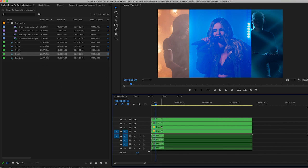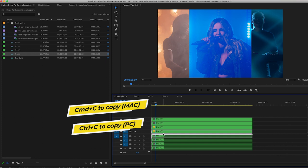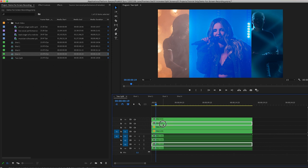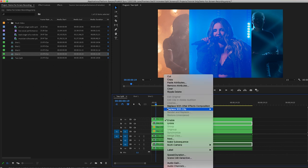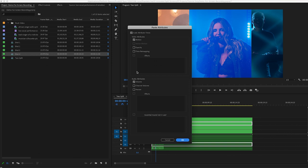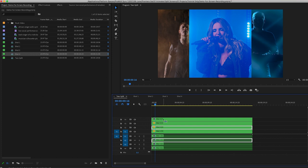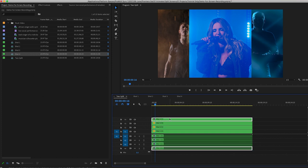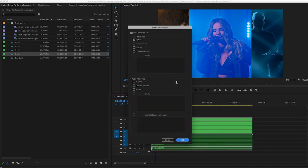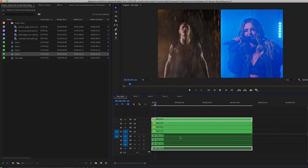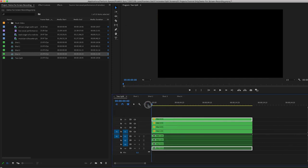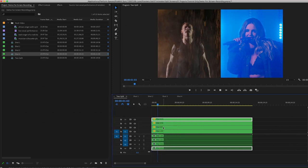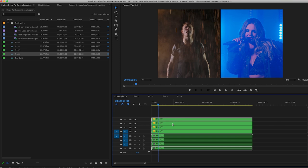Then we are going to copy Shot One—Command C on a Mac or Control C on a PC to copy Shot One. Then right click on Shot Three to paste the attributes. In here, we only want to paste the Motion. Let's do the same with Shot Two. Let's copy it, and then we're going to right click on Shot Four and Paste Attributes, Motion only. And now the position animation that we did on Shot One and Shot Two are on Shot Three and Shot Four.